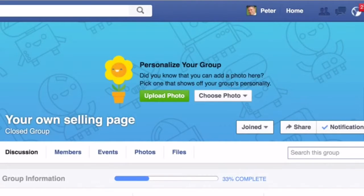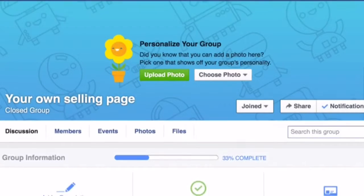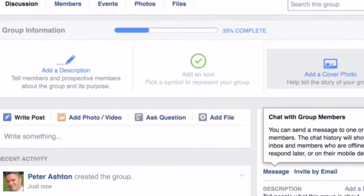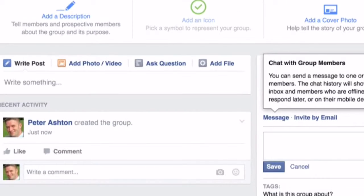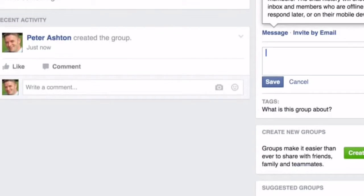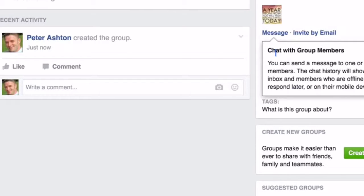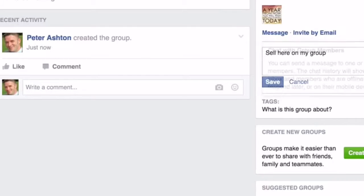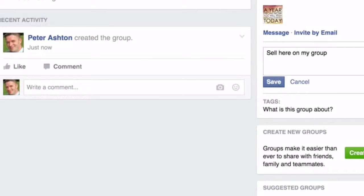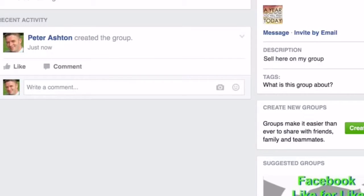Now we are going to go to settings, and once we have done that we are going to look at the settings section. The first thing is going to talk about what your page is about. Your page is a selling page, so we are going to put it on here — sell your stuff with our group. That's so simple.